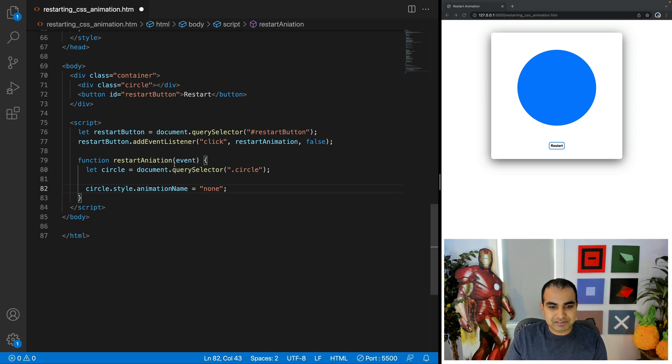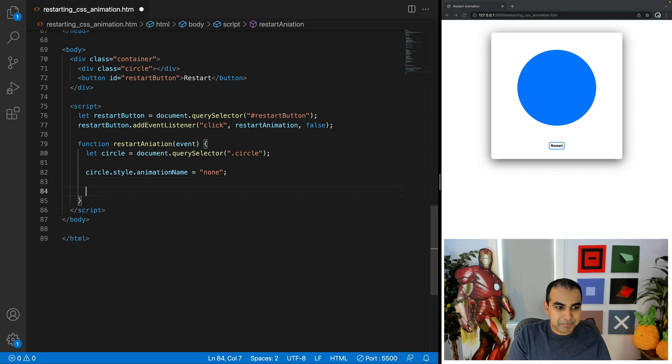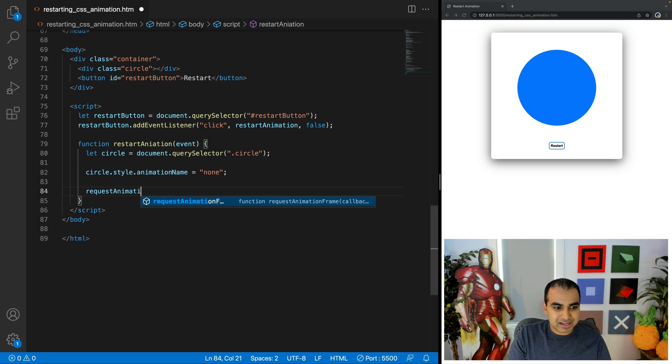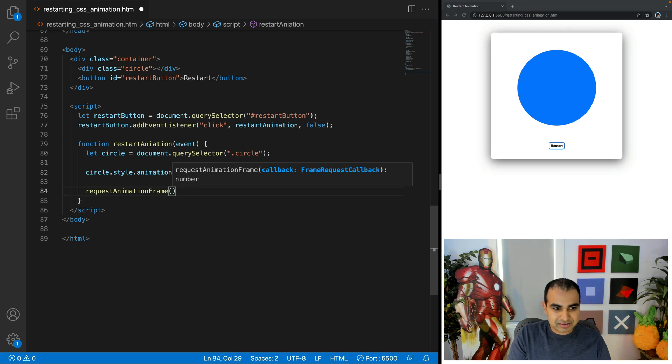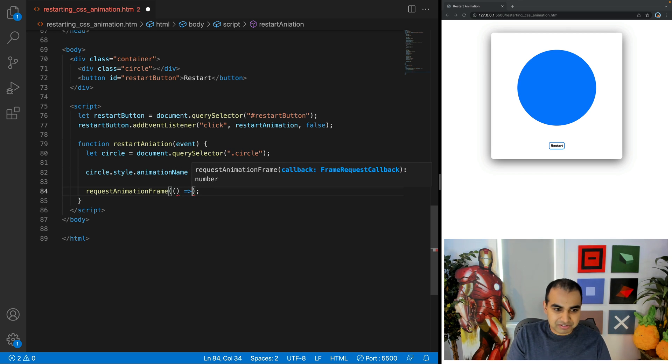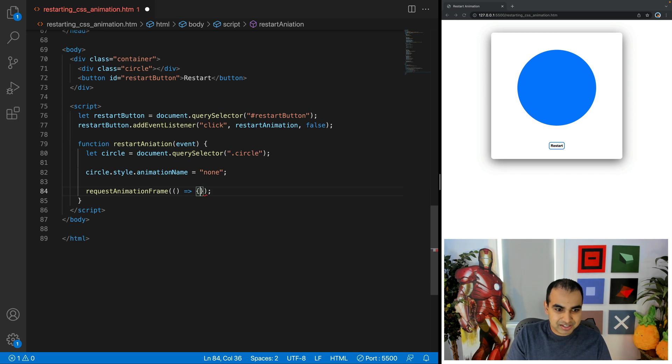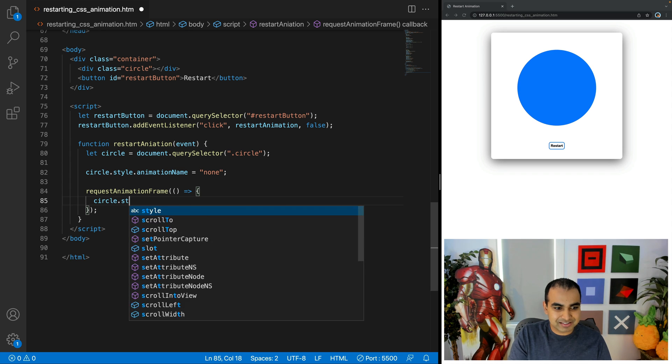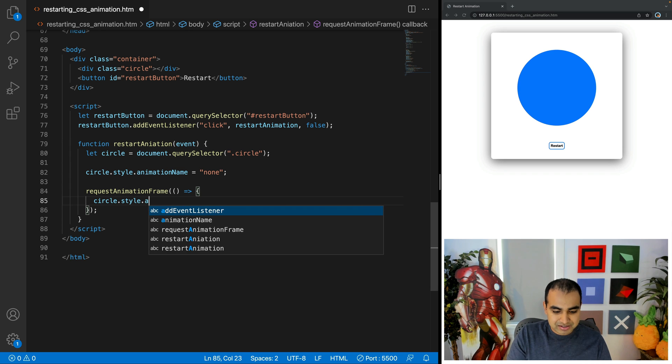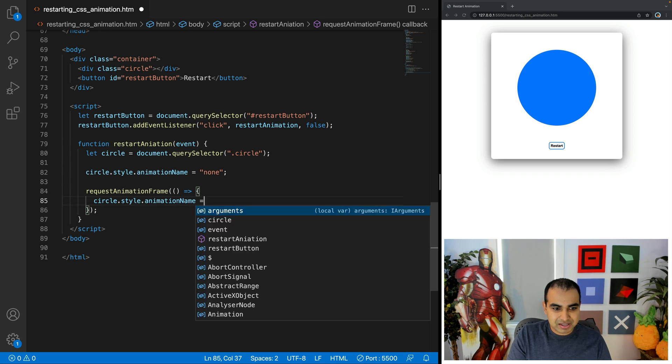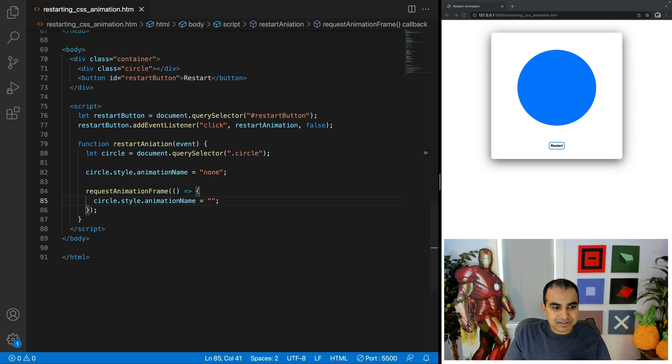We use autocomplete there to simplify a few keystrokes, .circle. And now circle.style.animation name equals none, sets it to a value where there is no keyframe associated with it right now, but it's explicitly specified. And I'll request animation frame and inside of it I'm going to specify an anonymous function using arrow functions to simplify the function and return logic and specify in here circle.style.animation name equals empty string, close bracket.